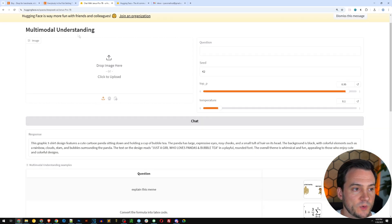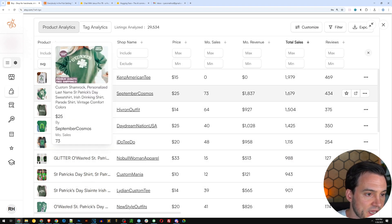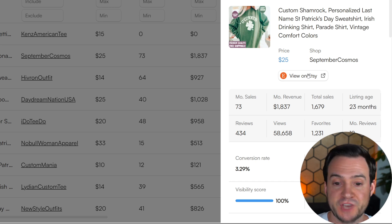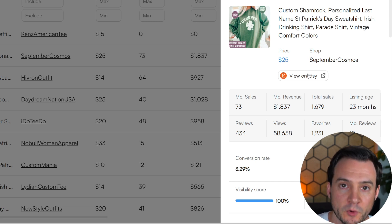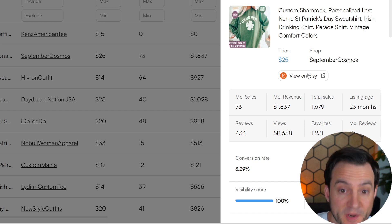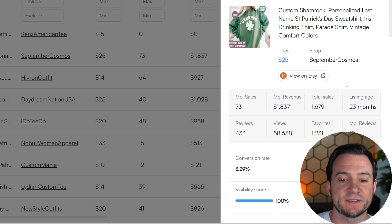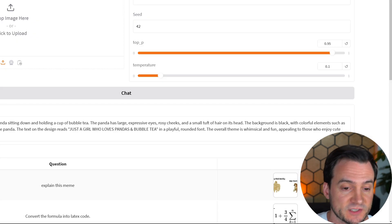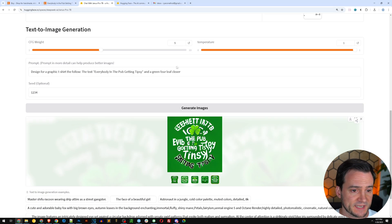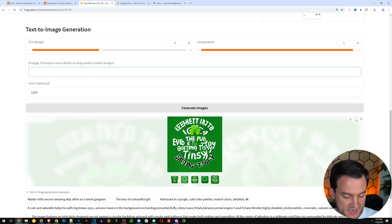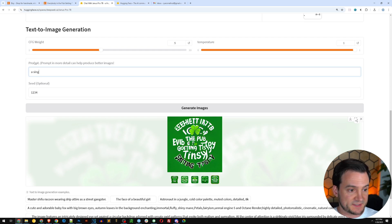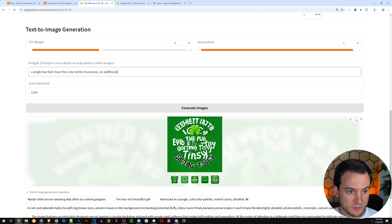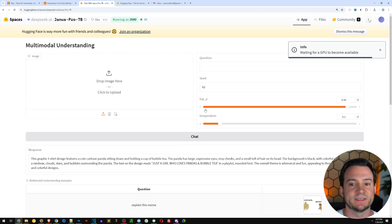Perhaps maybe we go back to Everbee and just look at maybe a simpler design. This second bestseller is a custom shamrock design. So if Janus could just create a simple monotone four leaf clover, or we could say shamrock, and then we add the text personalization, this sweatshirt has sold 1,679 times. So that is to me a bestseller, and that would be absolutely incredible to have in our Etsy shop. So I'm going to come back here, scroll down to the text to image generation, and I will ask it simply: a single four leaf clover monotone where the color white, no additional colors. Let's just hit generate images and see what happens.